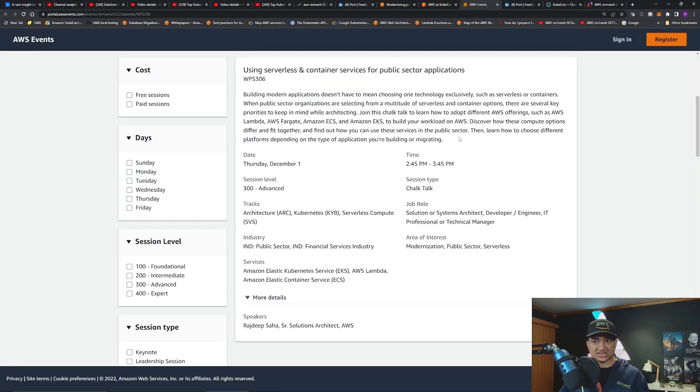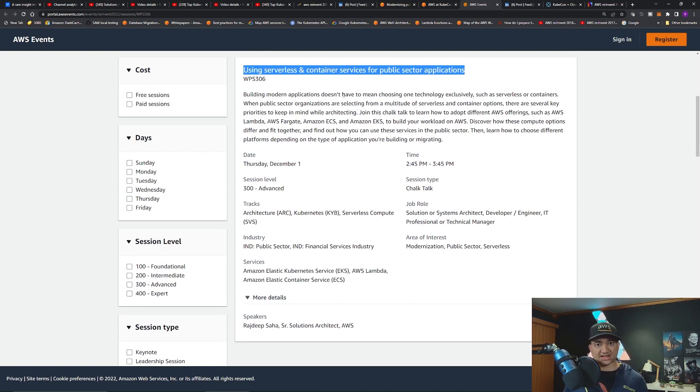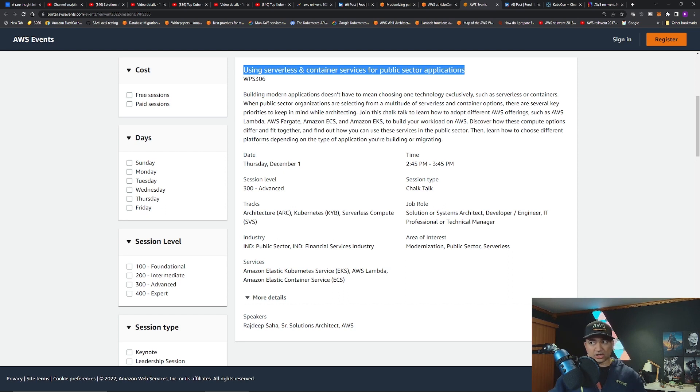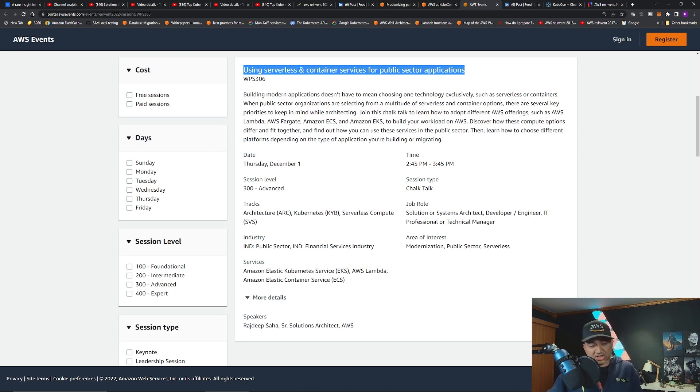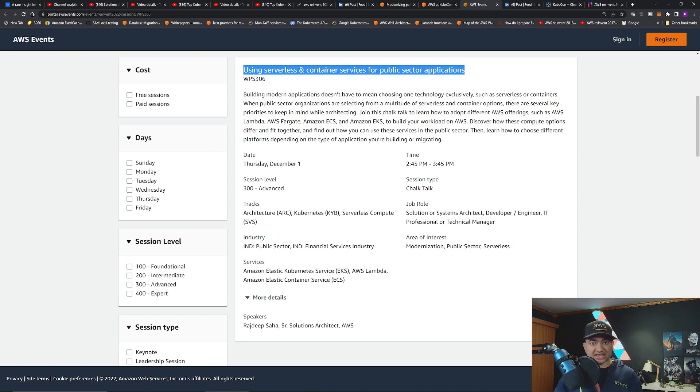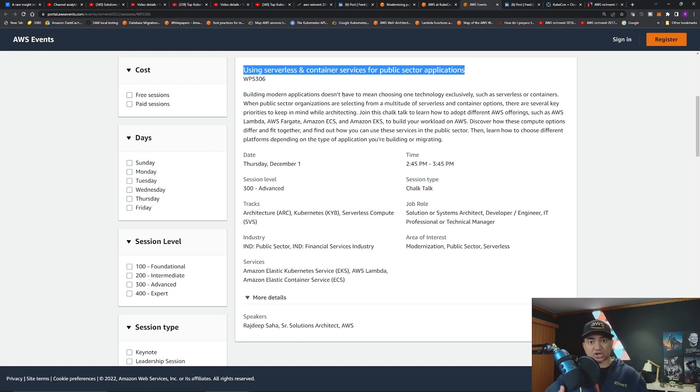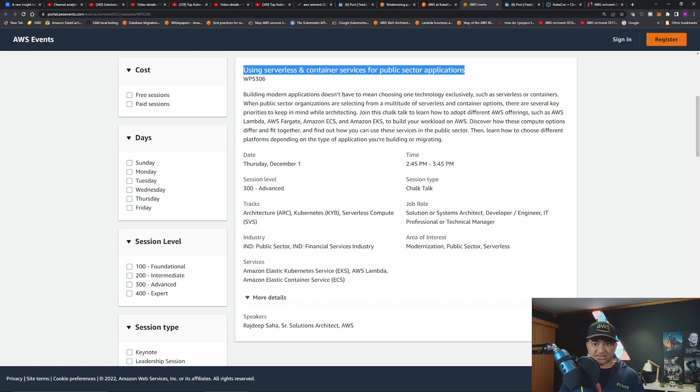This is the official session catalog for re:Invent. My topic is using serverless and container services for public sector applications. Even though it says public sector applications, if you are commercial organizations you can definitely attend. I'm going to compare Lambda, ECS, EKS, and Fargate, especially different design factors such as scalability, resiliency, cost optimization, open source, and see how some design decisions can change based on your priority.